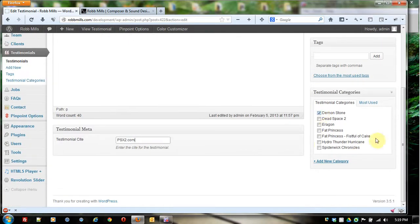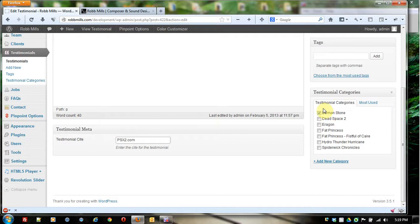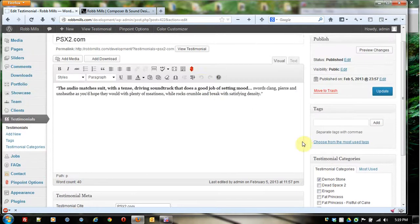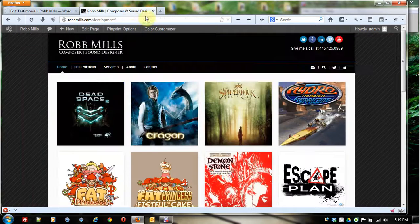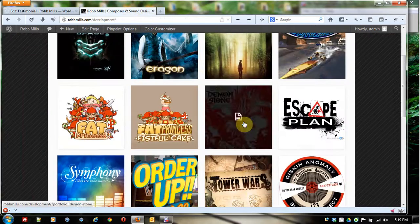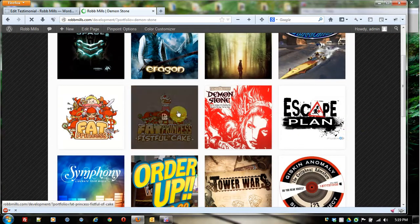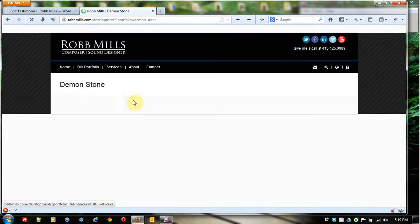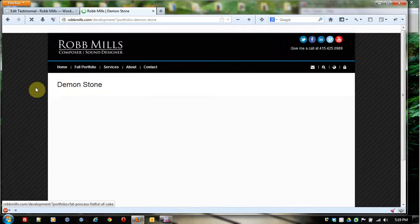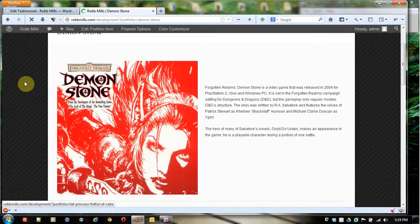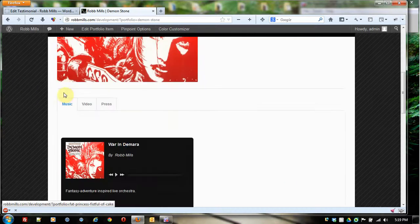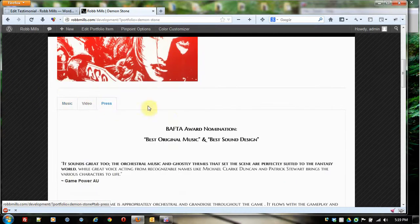Now, you're going to see that a lot of times in WordPress, stuff is divided into categories. This is very common, because a lot of times WordPress utilizes these categories to display stuff on the front page. For instance, as you see, this has Demon Stone clicked here. If I go to the front page, I go to Demon Stone, and I go down to the portfolio item, and I click on the press tab.